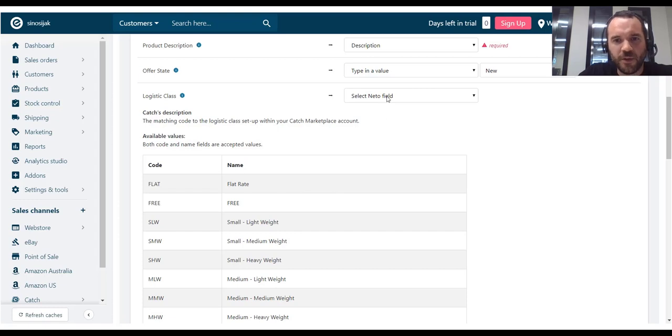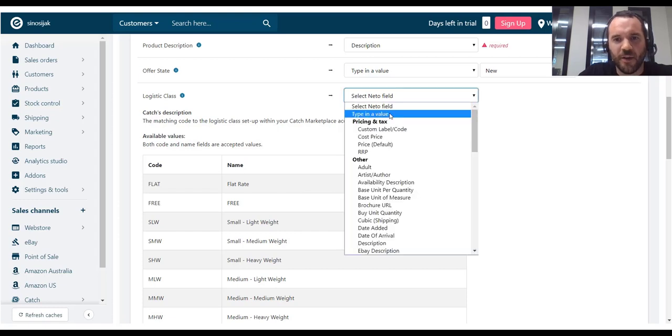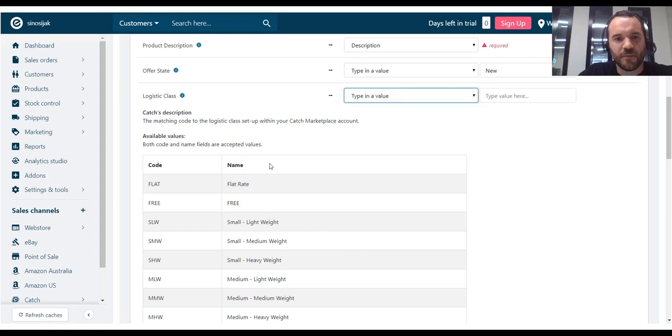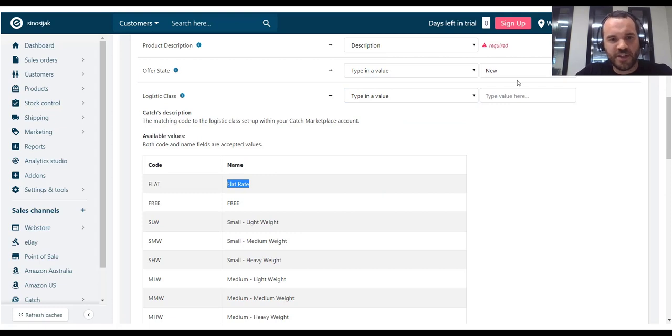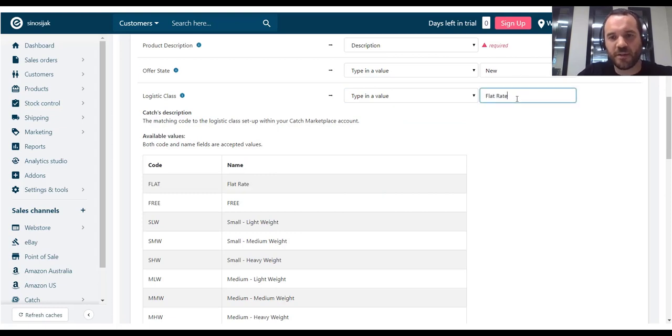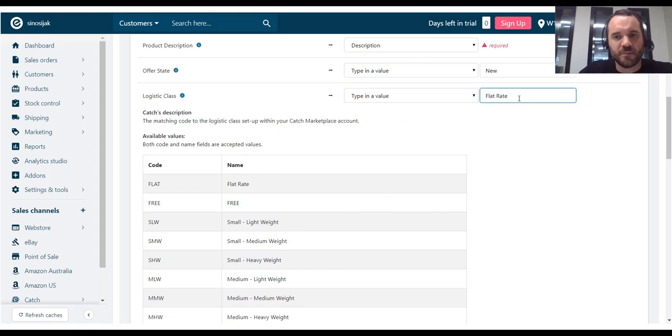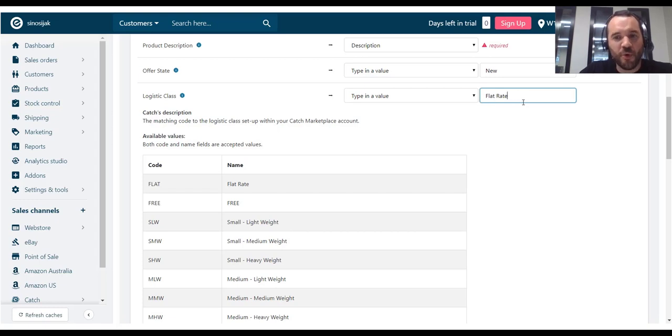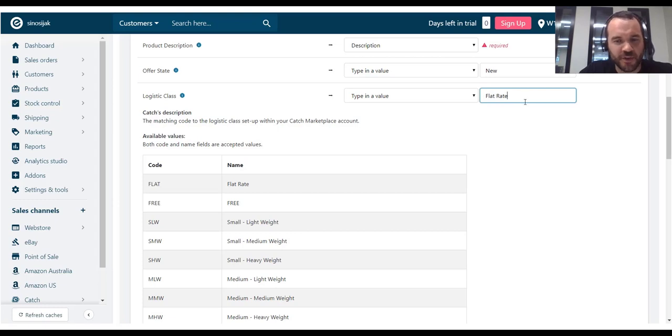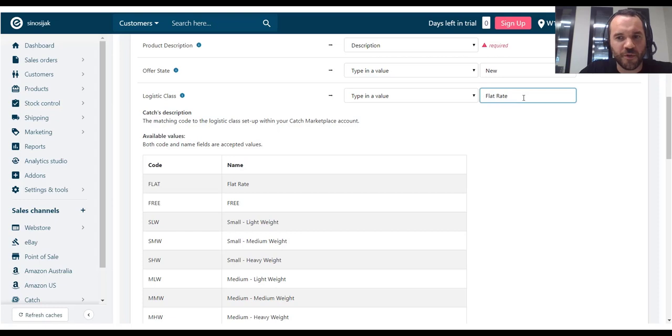And I could click on type in a value here and send the same Logistic Class value for every product. But what I would like to do is being able to set this at the product level, because I do not want to send the same Logistic Class to every product. So, what I will have to do is create a custom product field.